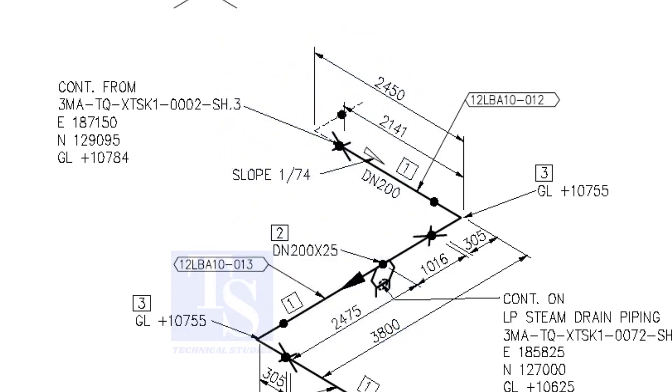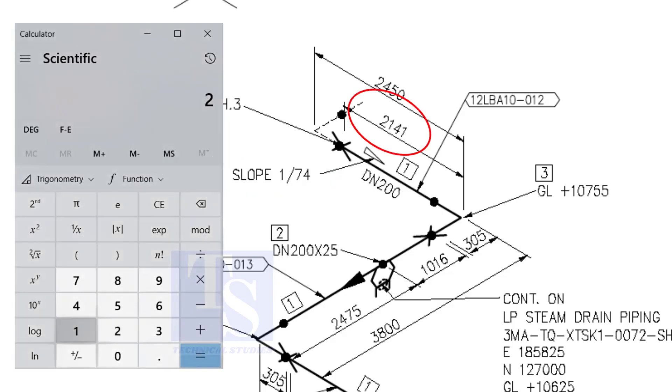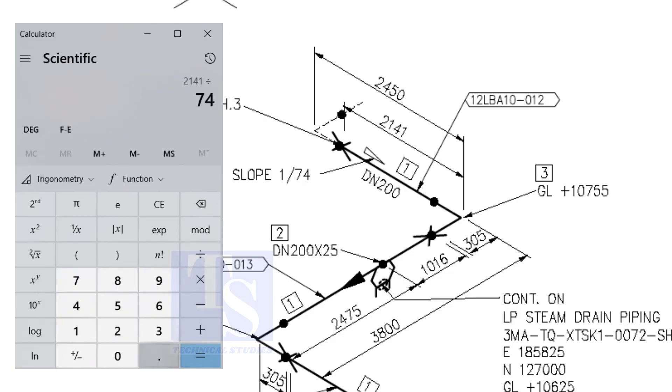Let us check with the slope ratio, one is to 74. Divide 2141 by 74. The answer is 29 millimeters. I hope you learned two methods to calculate the slope of a pipe.